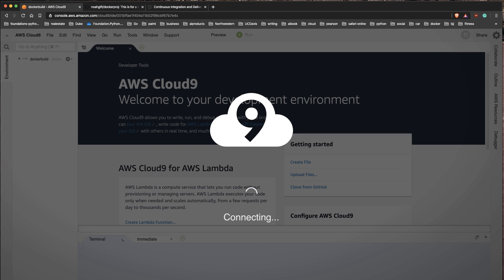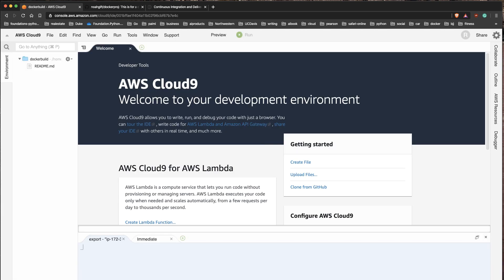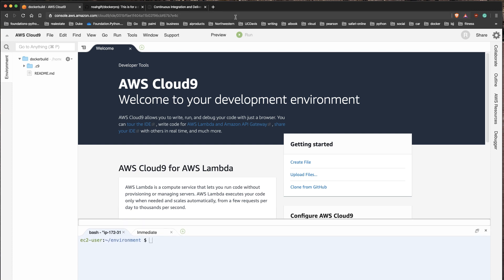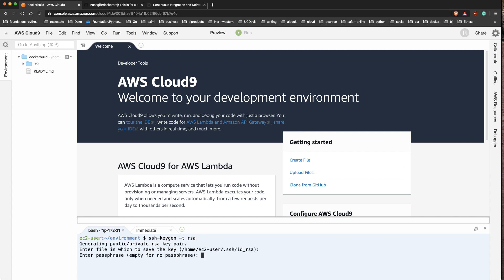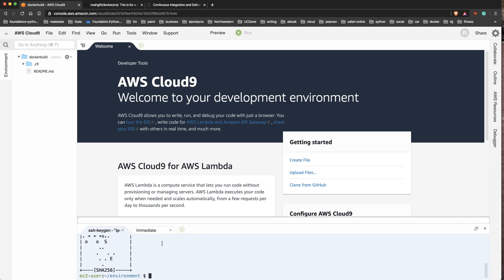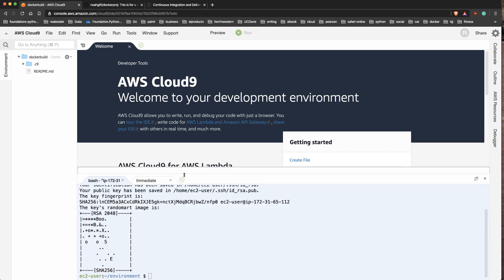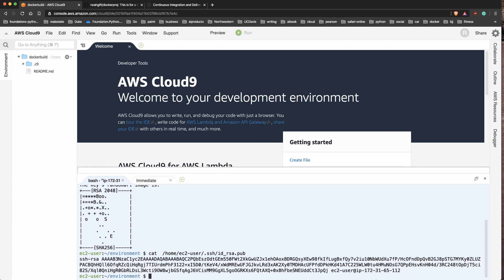The first thing I'm going to do is create an SSH key locally. So we'll do 'ssh-keygen -t rsa'. This is only necessary the very first time you're in a new AWS Cloud9 environment - once you've done it you don't have to do it again. But I'll show you the steps. Let's cat this - great, I've got a public SSH key now.